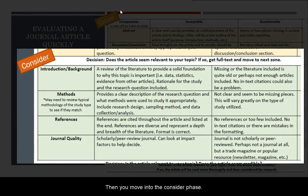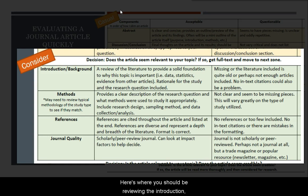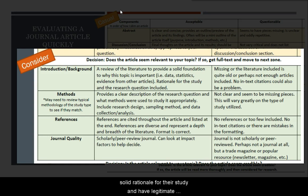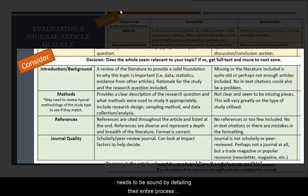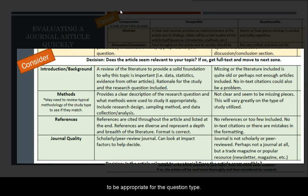Then you move into the consider phase, where you review the introduction or background to ensure the author has a solid rationale for their study and legitimate references cited throughout. The method of the study needs to be sound, detailing the entire process and design. The research method needs to be appropriate for the question type.